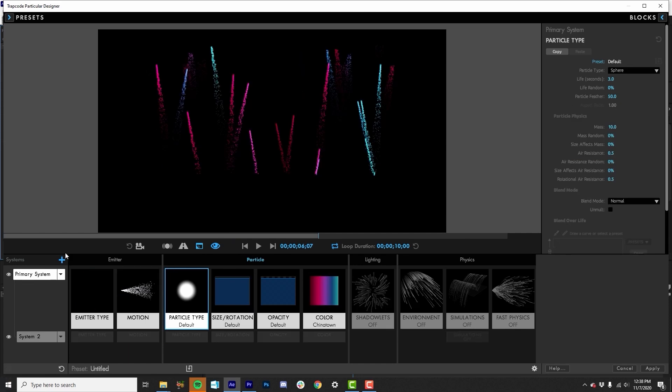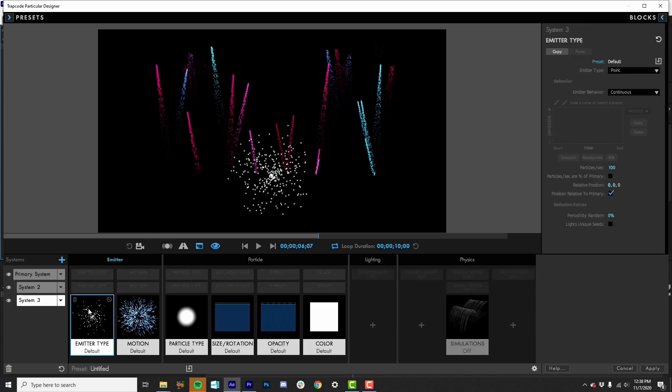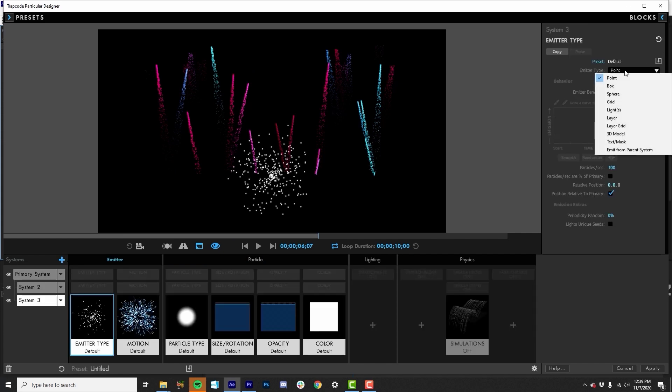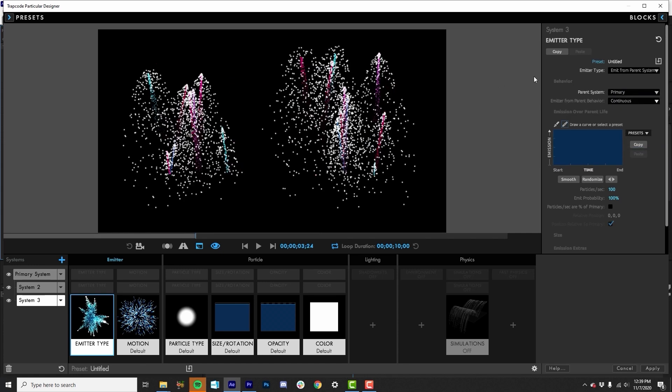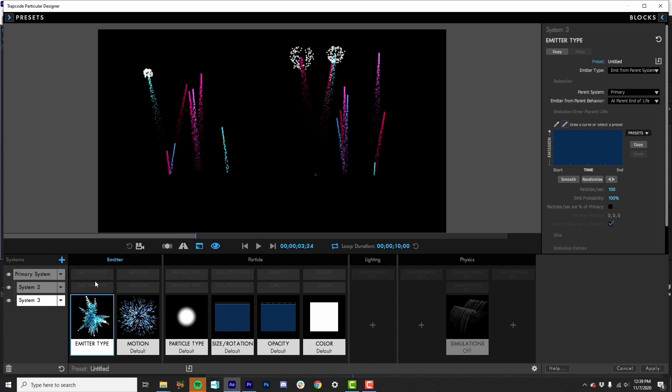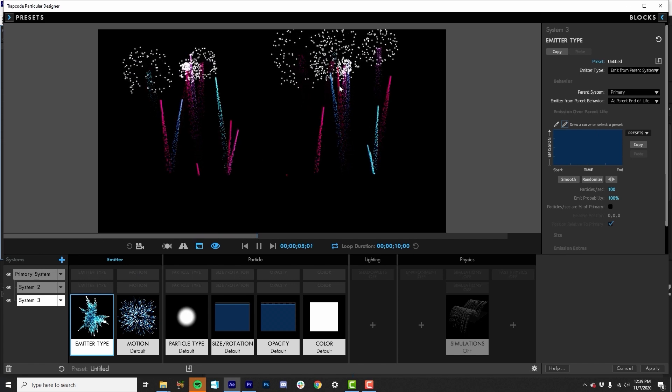And now we'll add another system, again, emitting from that primary system. But we're going to tell it this time, instead of following along as a trail, we're going to tell it to use this at parent end of life as a behavior here. So then as each of these fireworks goes up and dies out, we'll see an explosion at the top.